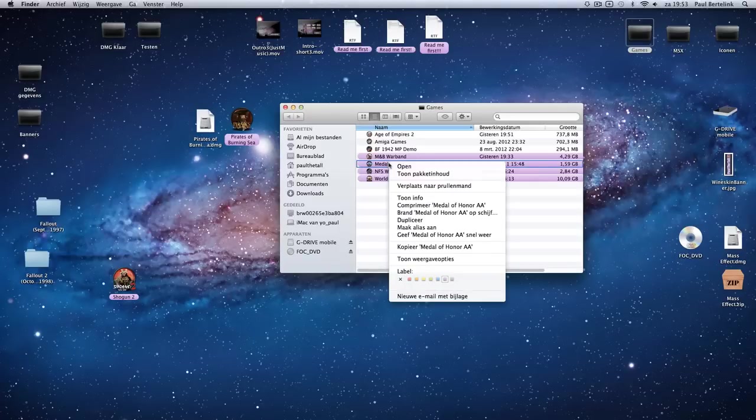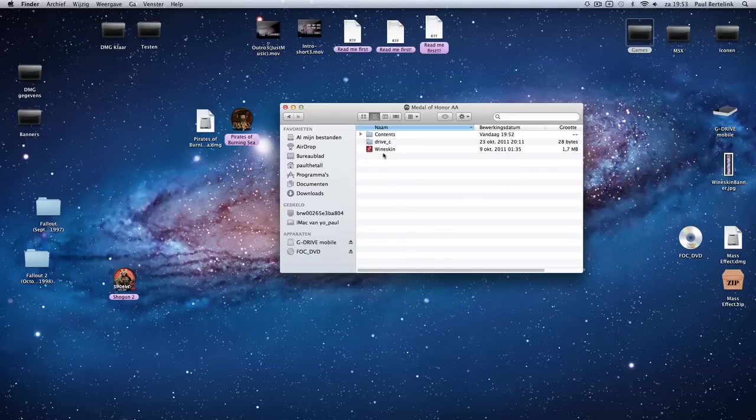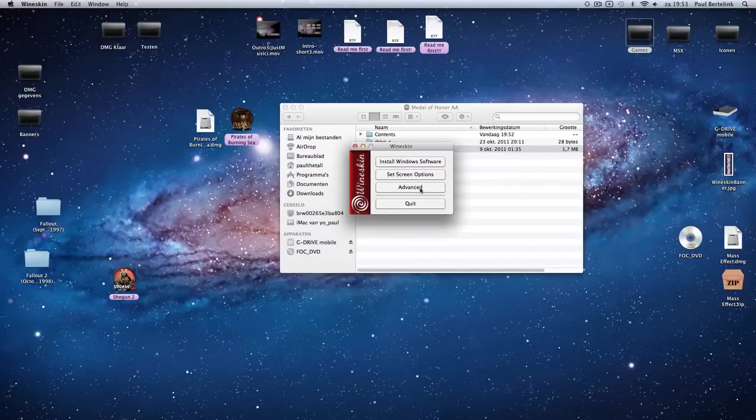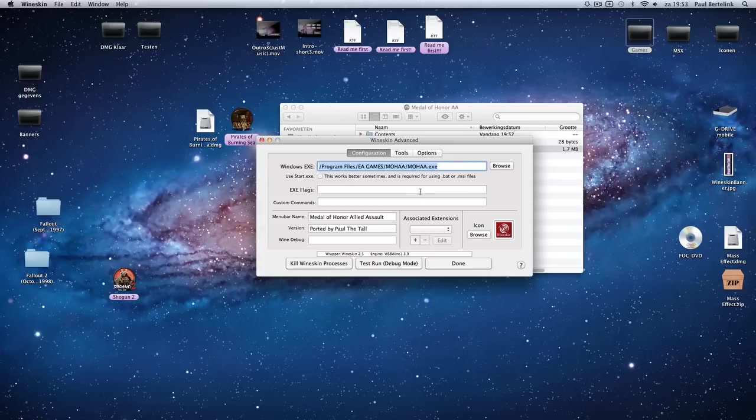So in this case, you right click the wrapper, click Show Package Content, go to Wineskin and go to Advanced. And you see here that you still have the old Wineskin version 2.5.